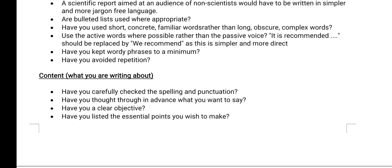Welcome back. I will be continuing with the same topic: effective written communication. I have already explained the first two elements. Now I will be explaining the third element of written communication, which is the content — what you are writing about. Your content plays a very important role in written communication. You have to carefully write everything down and be able to convert your thoughts into words, and be clear regarding your objective.